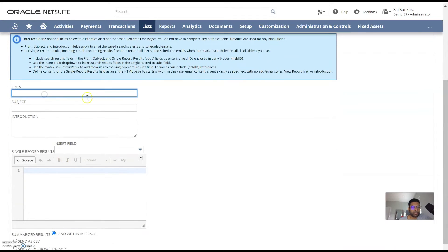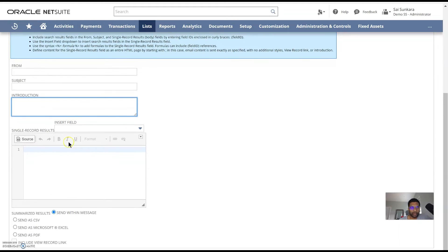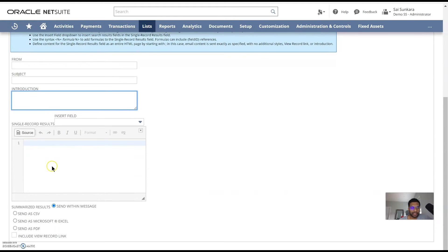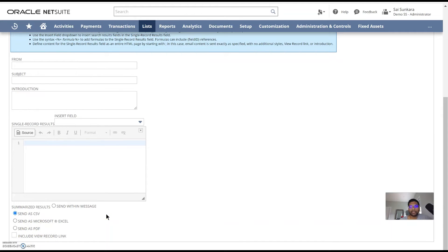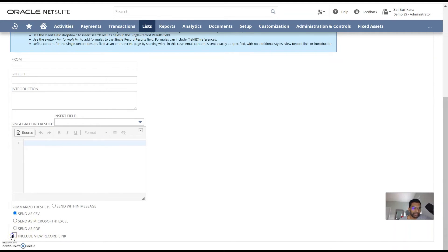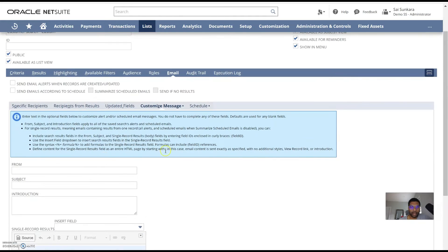Then you can also put in a customized email template format. So you can put in a from, a subject, then the intro, and then how you want your results to be. You can make it within the message. If it's too many results, I would prefer to send it as a CSV or an Excel file. PDF is mostly for printable formats. If you want to have a dashboard, like a pretty graph, I would go with the PDF. And then you can also include the link so they can just click on the link on the email and then come over to NetSuite.